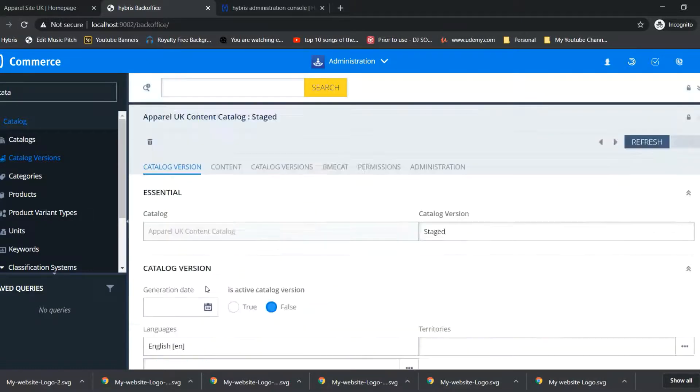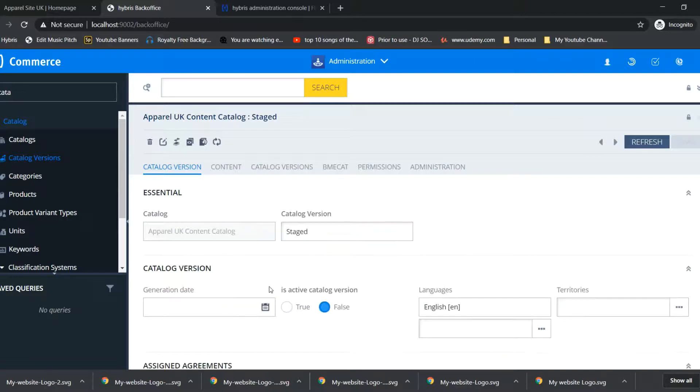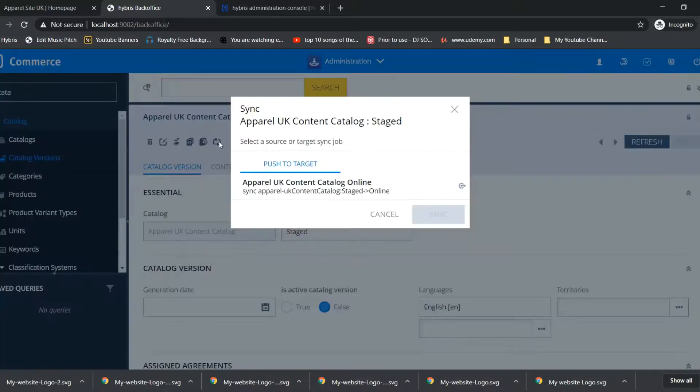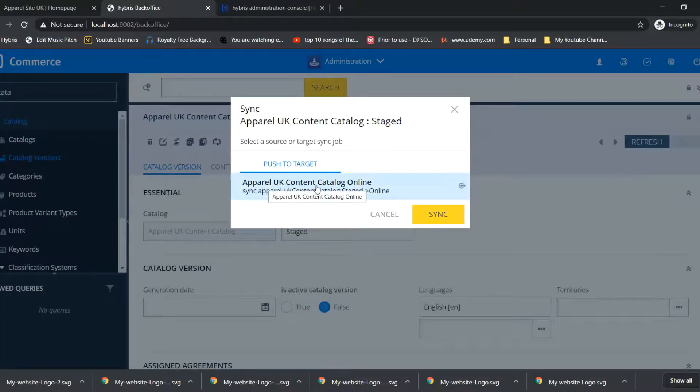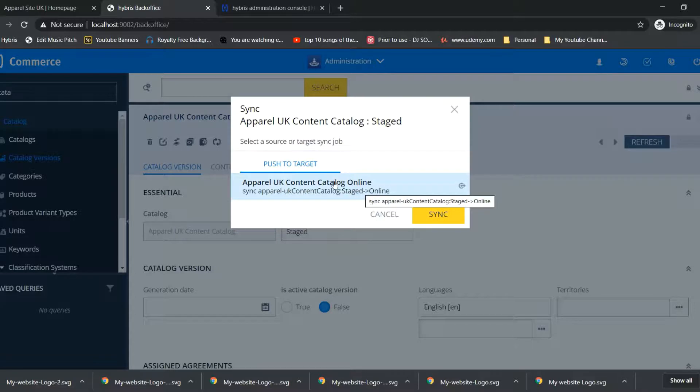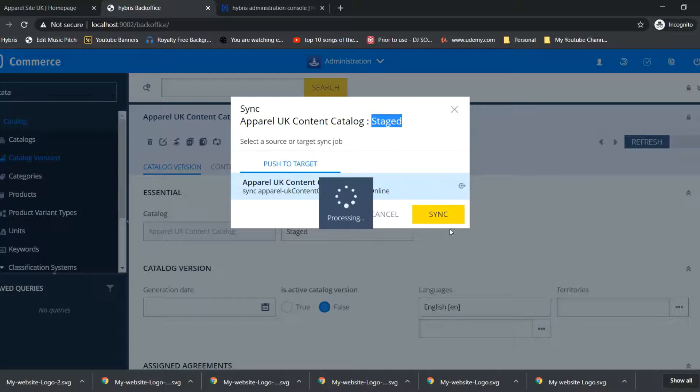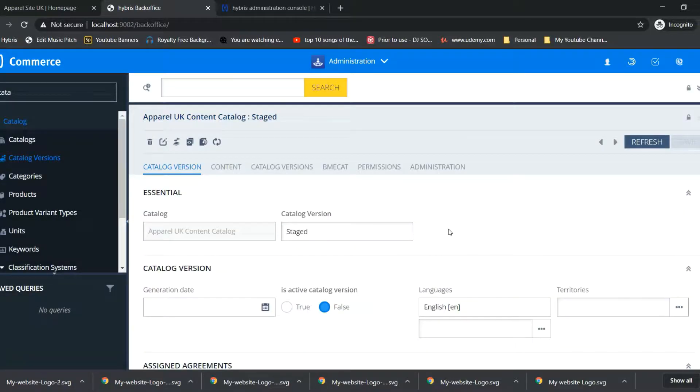We have to sync, synchronize action from apparel UK content catalog stage to apparel UK content catalog online. It has been started, it will take a certain amount of time.